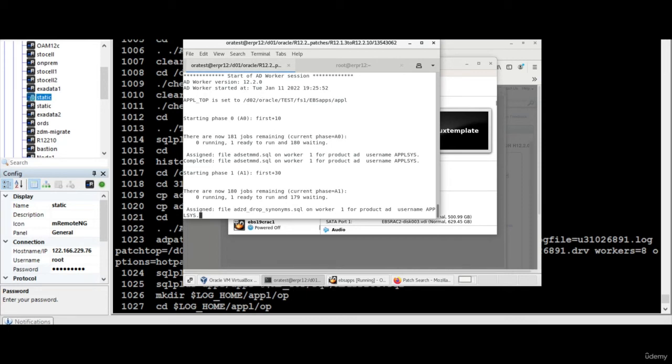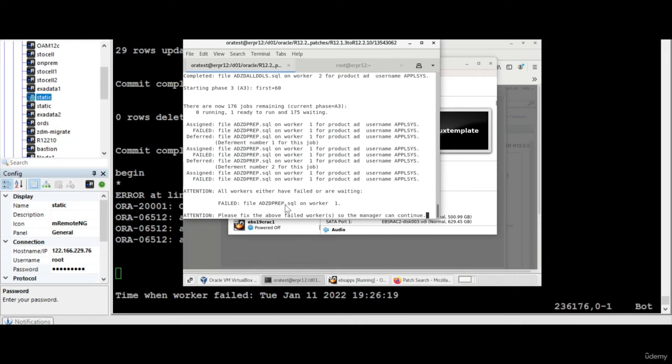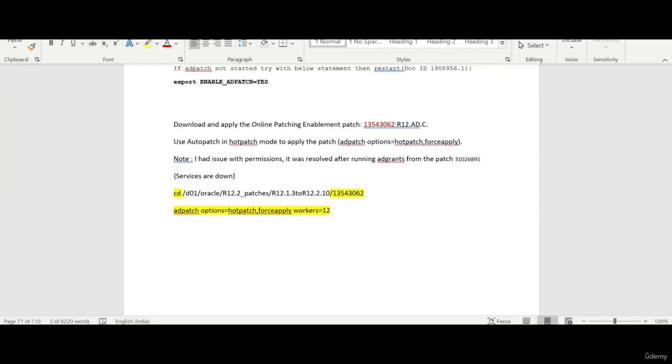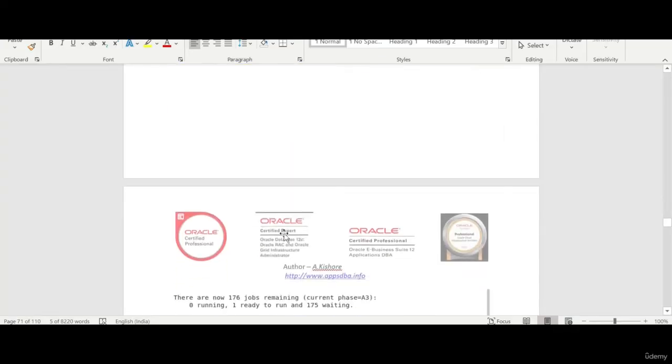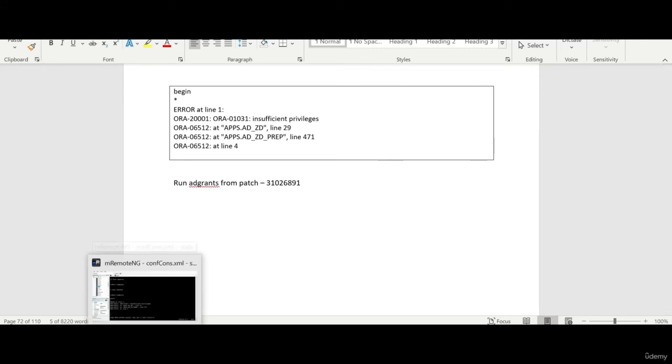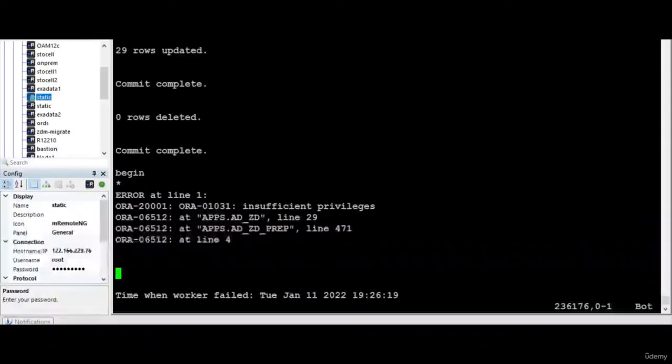Thank you for watching. Oh there is one error which I have just watched and if you see that there is some insufficient privileges. I think I got this issue earlier. So for that I need to again run the AD grants. So why not we do that.